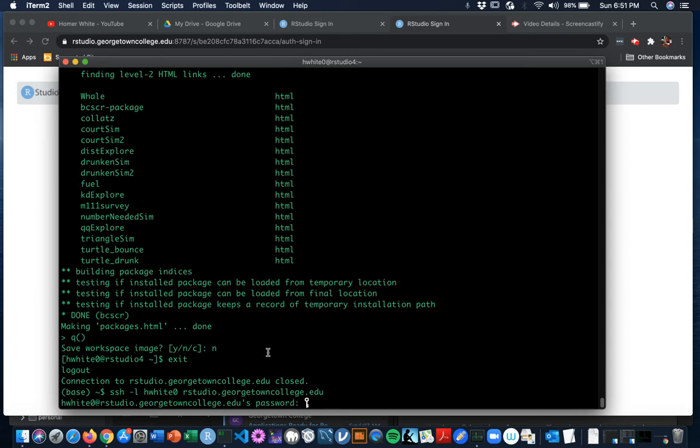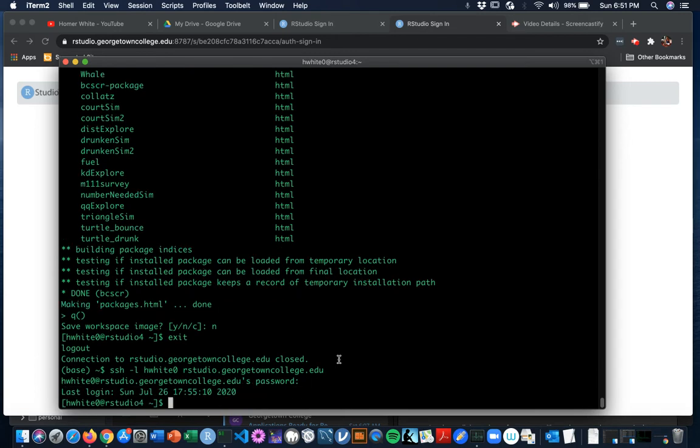And you're now hooked into the server. Sorry about the dog. It's asking you for your password. That is your Georgetown College password. So I give that. And I'm there. It should say something like rstudio4 twiddles. You're in your home directory.